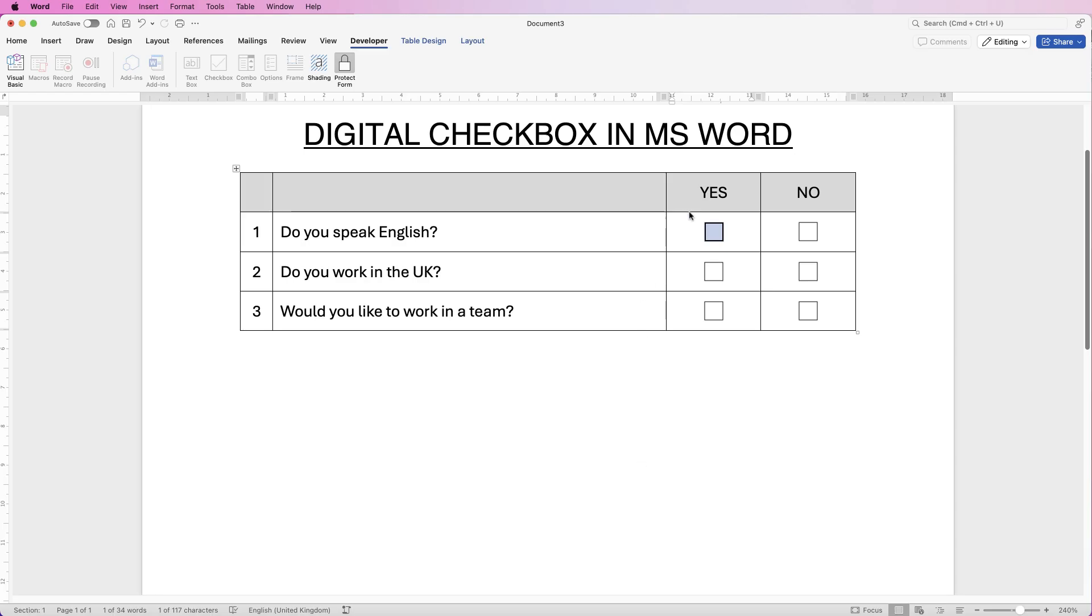If you want to go back and change your form in any way just go back and select the Protect Form. You can see now all your options become visible again and you can go ahead and make those alterations.